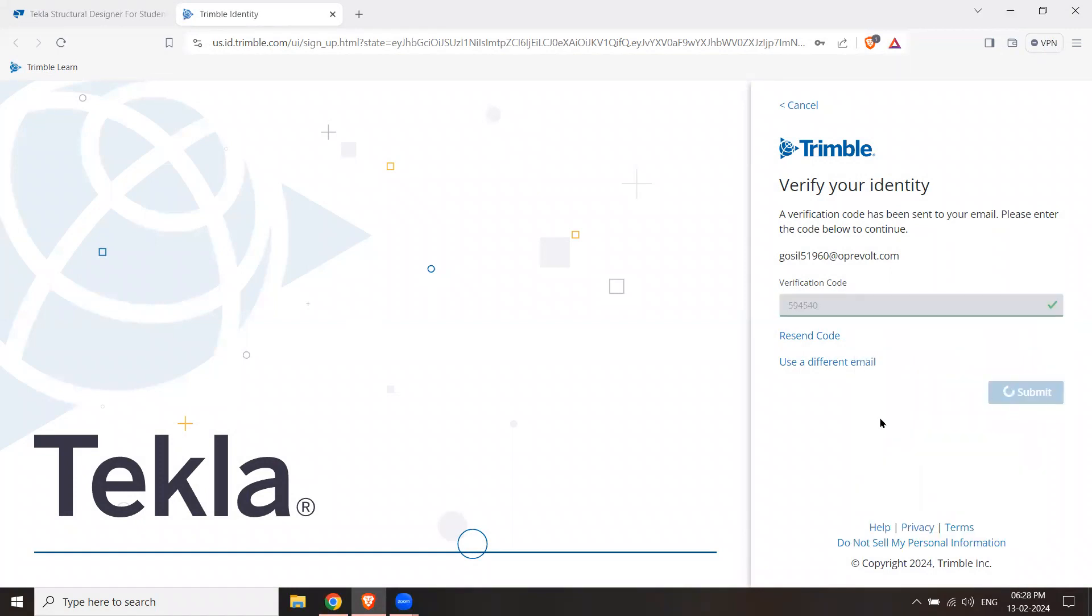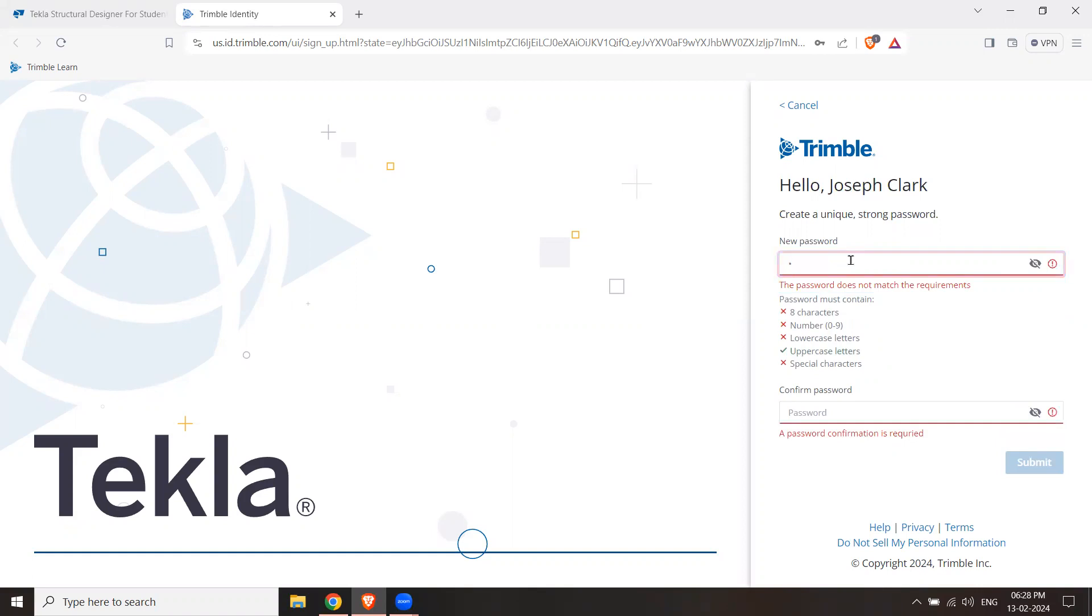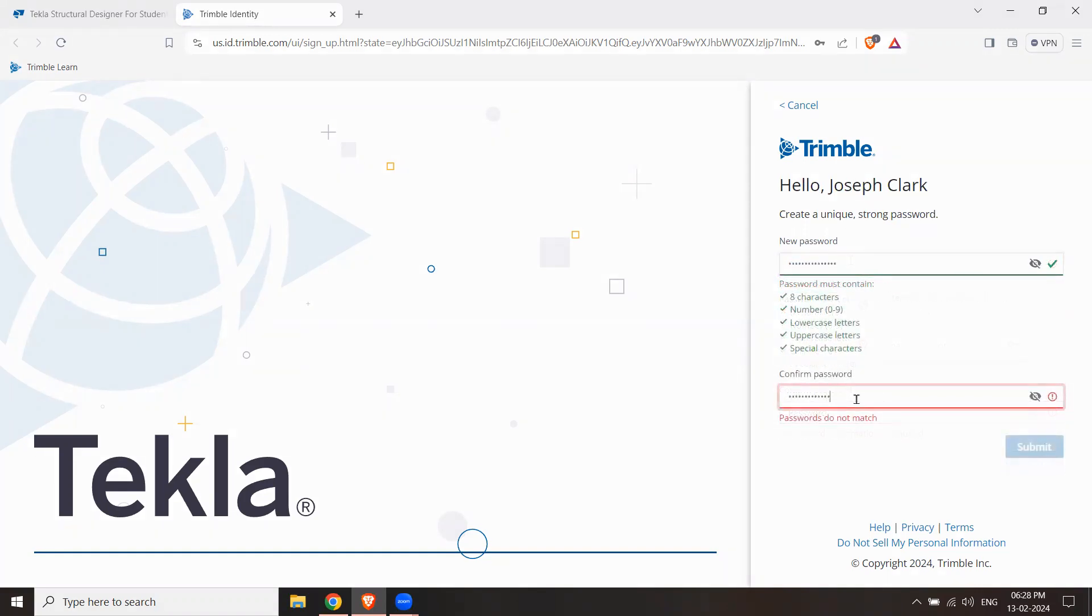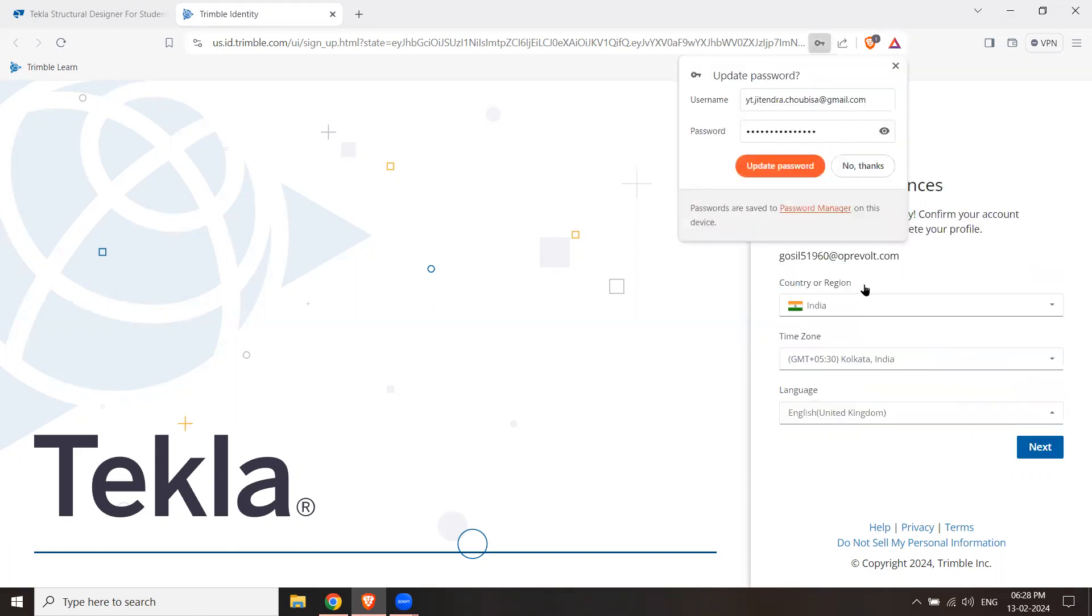Now I need a strong password. I have to generate a strong password according to their rules. So I will create a strong password and I will hit Submit. I will generate a password and hit Submit.